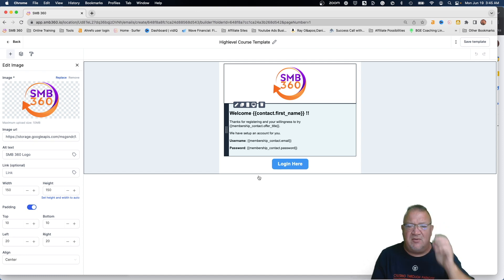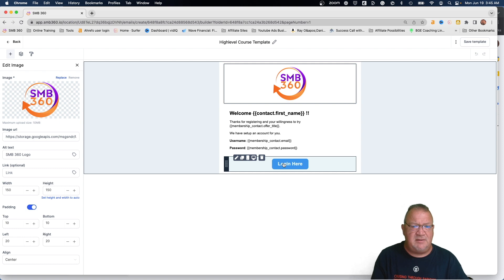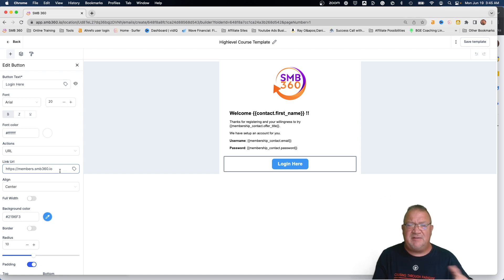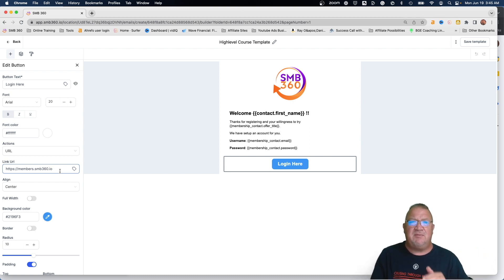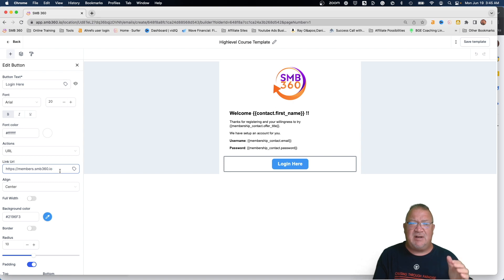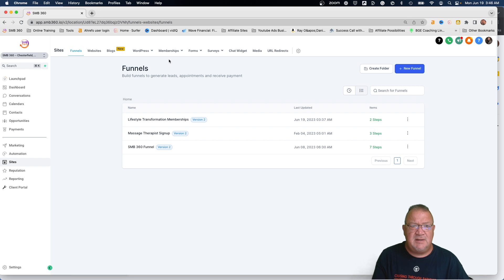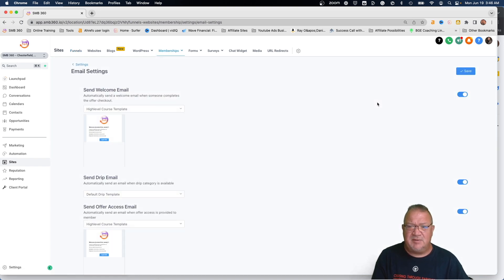So your product, your offer, all of that membership information is available to merge into your email. For the button, you just click on it, set it to your login link, and send them to whatever your membership website is — we have a custom domain set up. If you're really interested in learning more about memberships, I have a whole other video on my YouTube channel that goes into detail about how to create products. This is the template I built, and when you come back under Sites > Memberships > Settings > Email Settings, you can choose that template as the one that gets sent out by default.